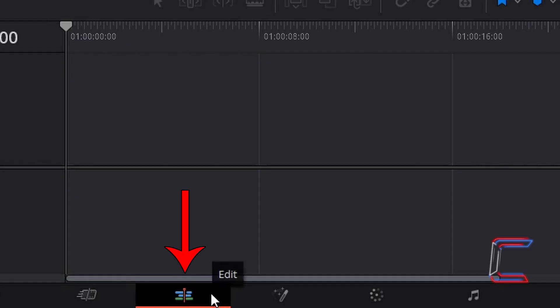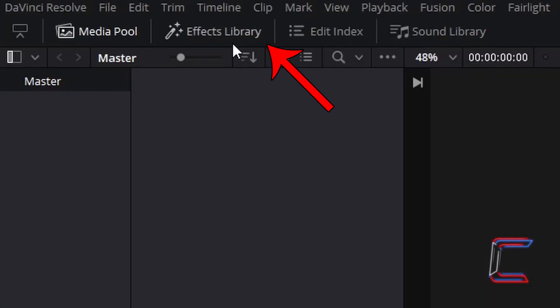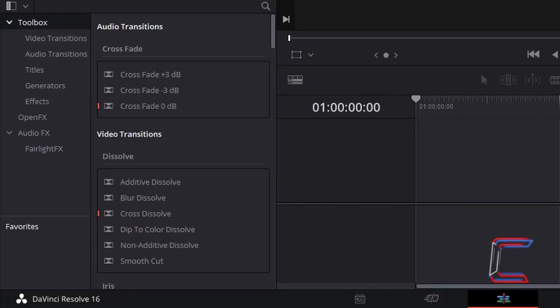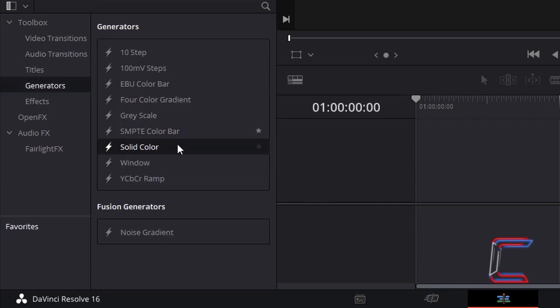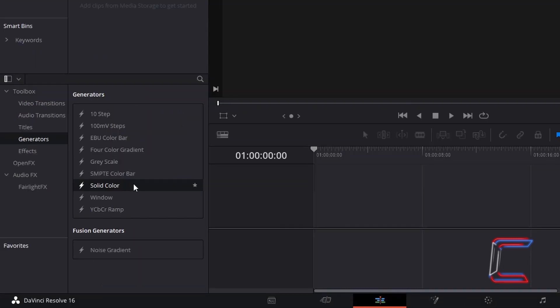Inside your Edit window, go to Effects Library, underneath Toolbox select Generators, and find Solid Color. Left click on this generator and move it to your Edit Timeline.